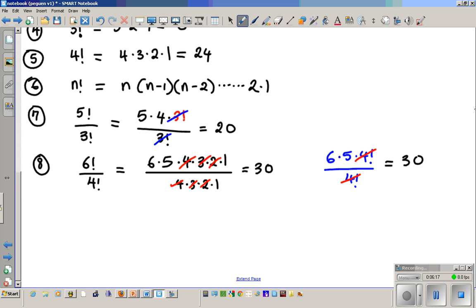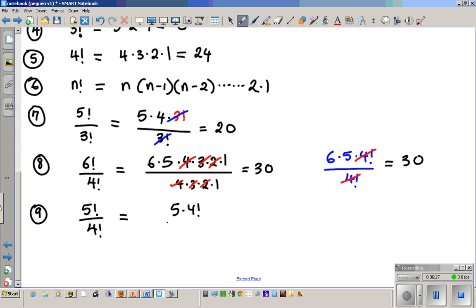Number nine: five factorial over four factorial. That's five times four factorial over four factorial. The four factorials cancel out, and your final answer is five.